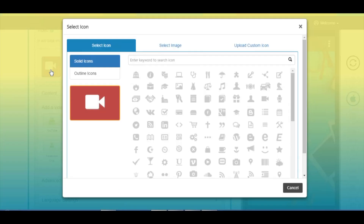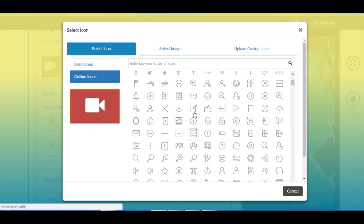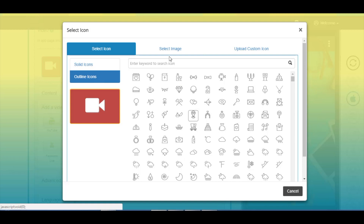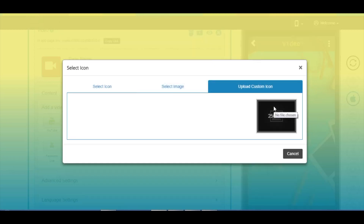From here you can change the page icon. If you want, you can select a solid outline icon or image from our library, or upload your own custom icon or image from this section.